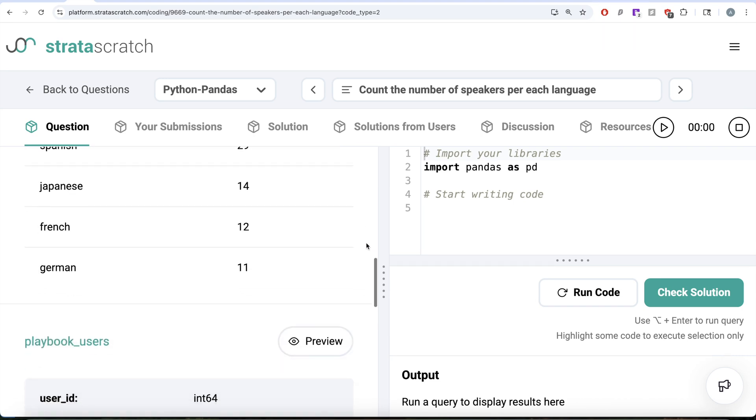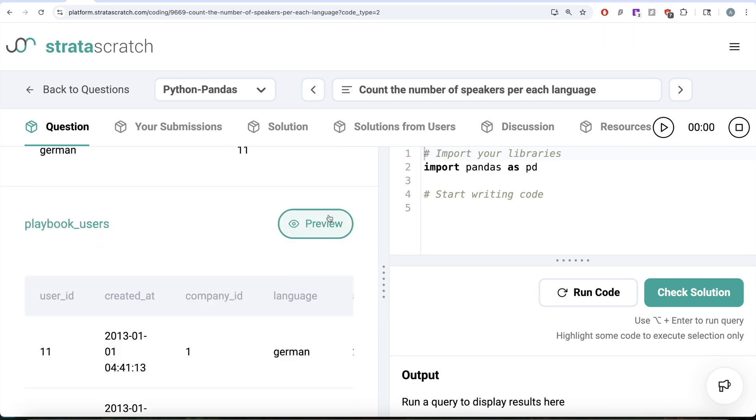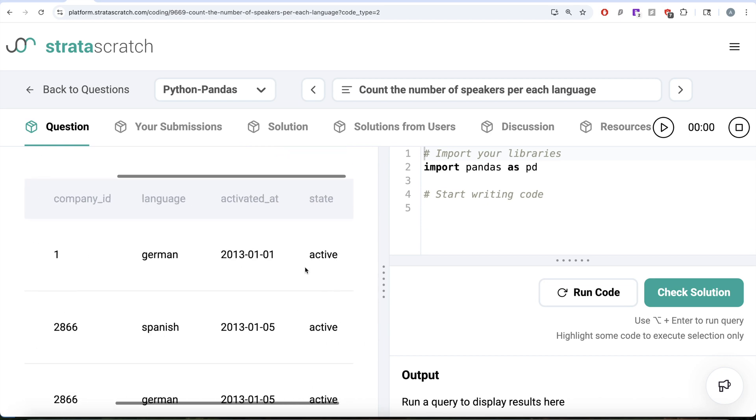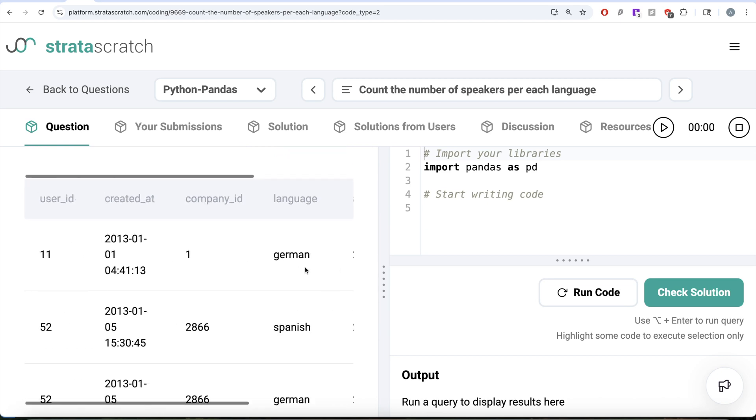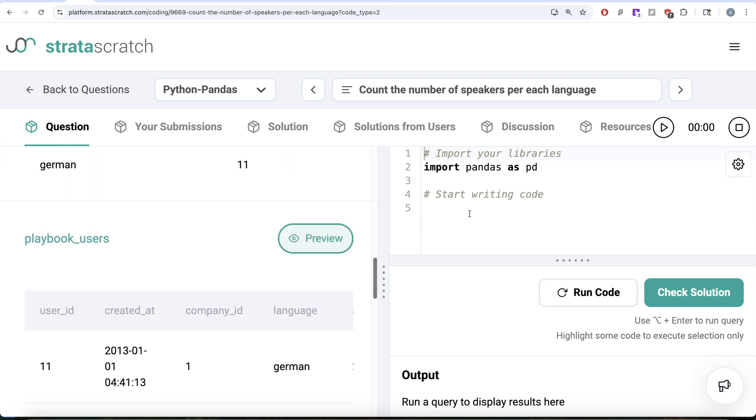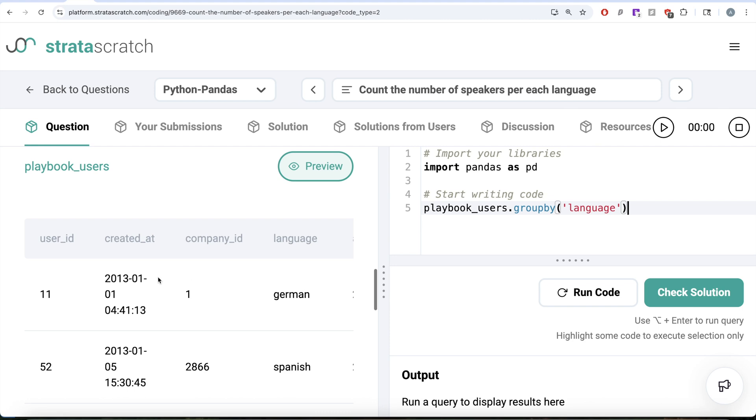If we look at the playbook users data frame, it is exactly the same. In this case as well, what we need to do is we need to take this data frame playbook users, then we need to group by the column called language. Then what we are going to do is we need to basically take this user id column and perform a count. We can use the dot aggregate function.